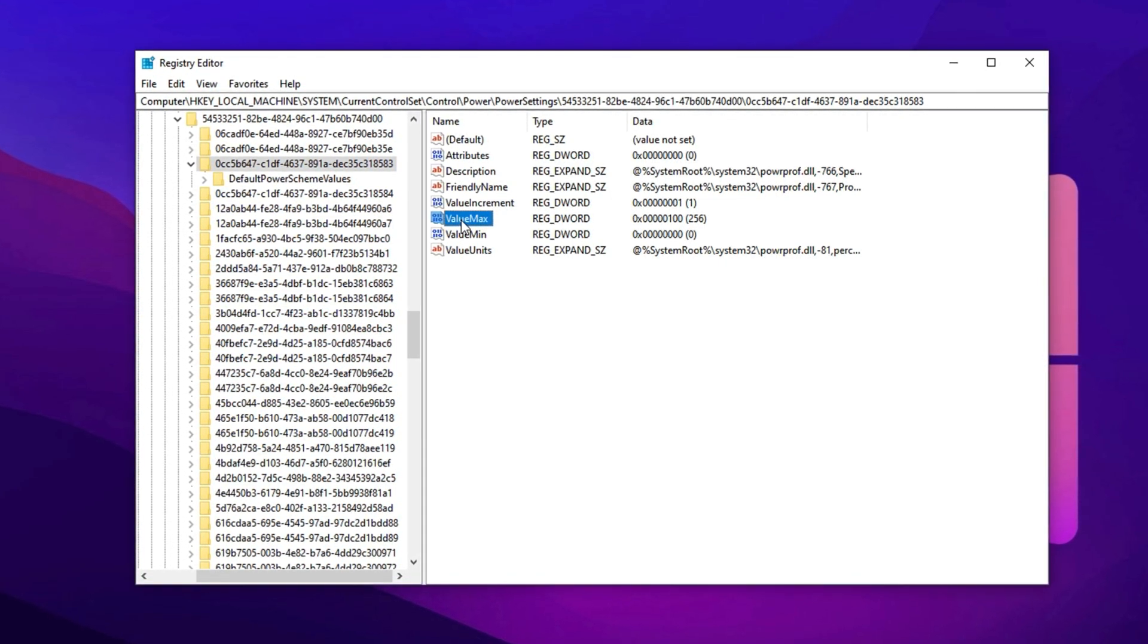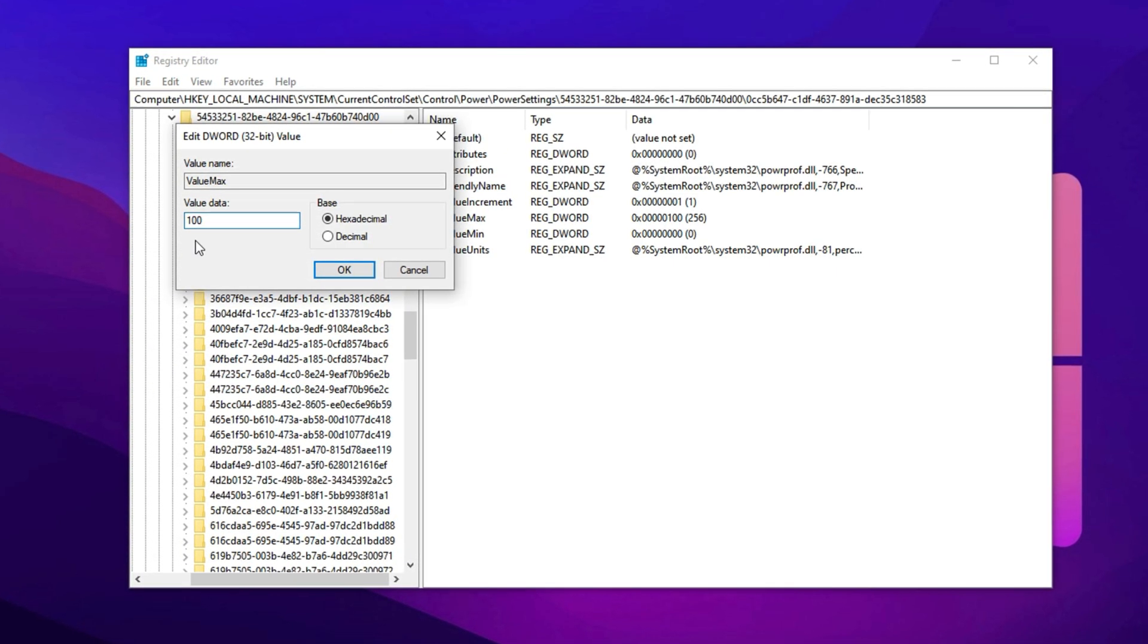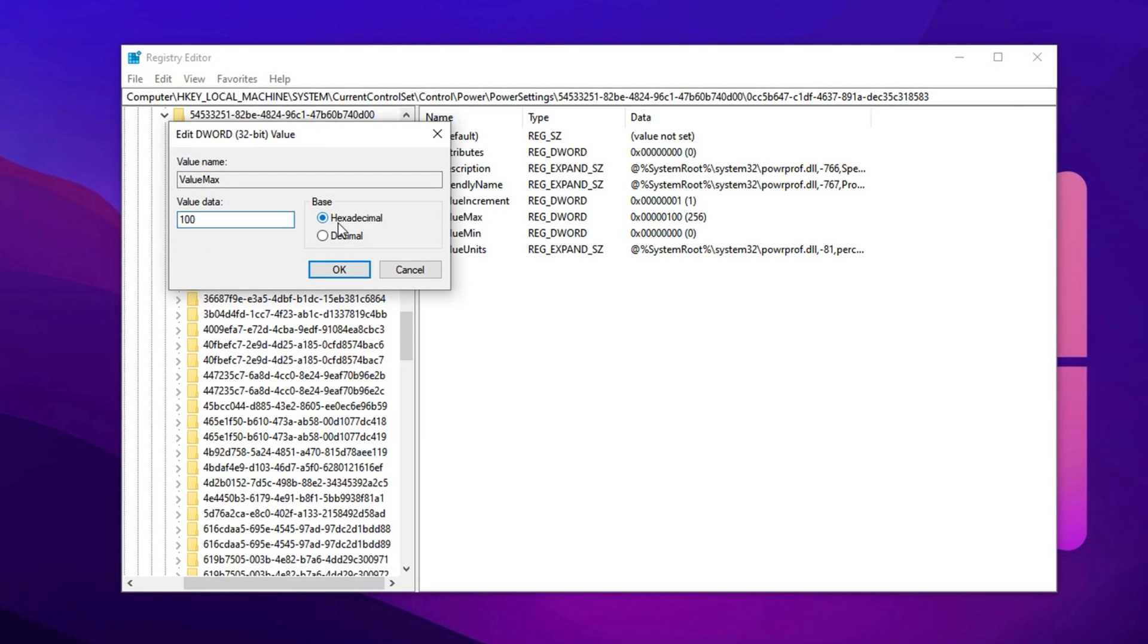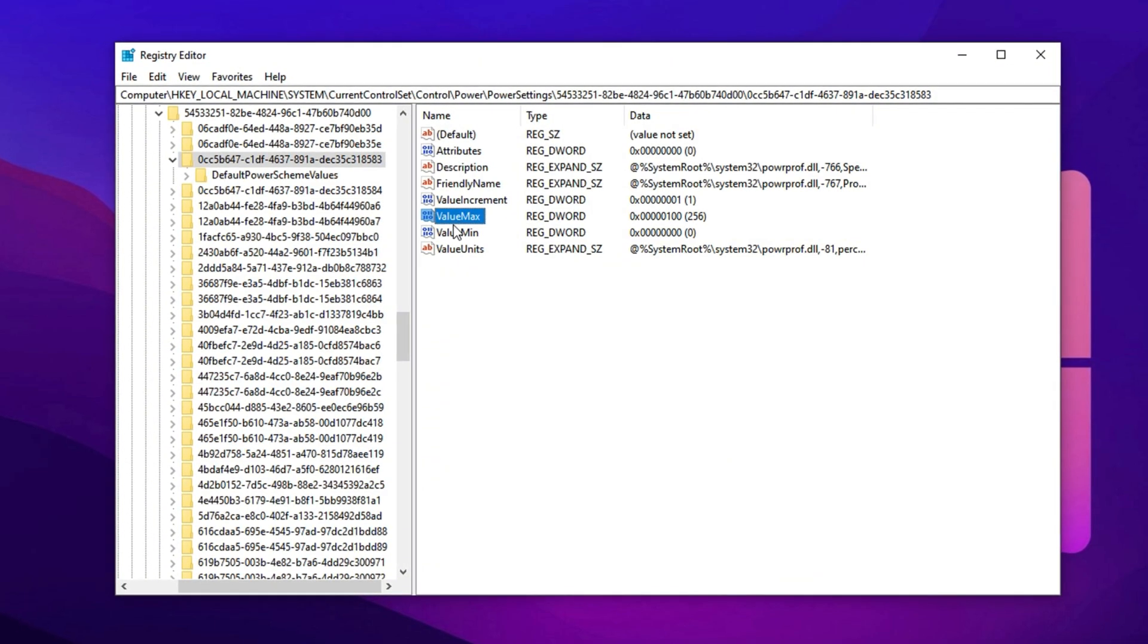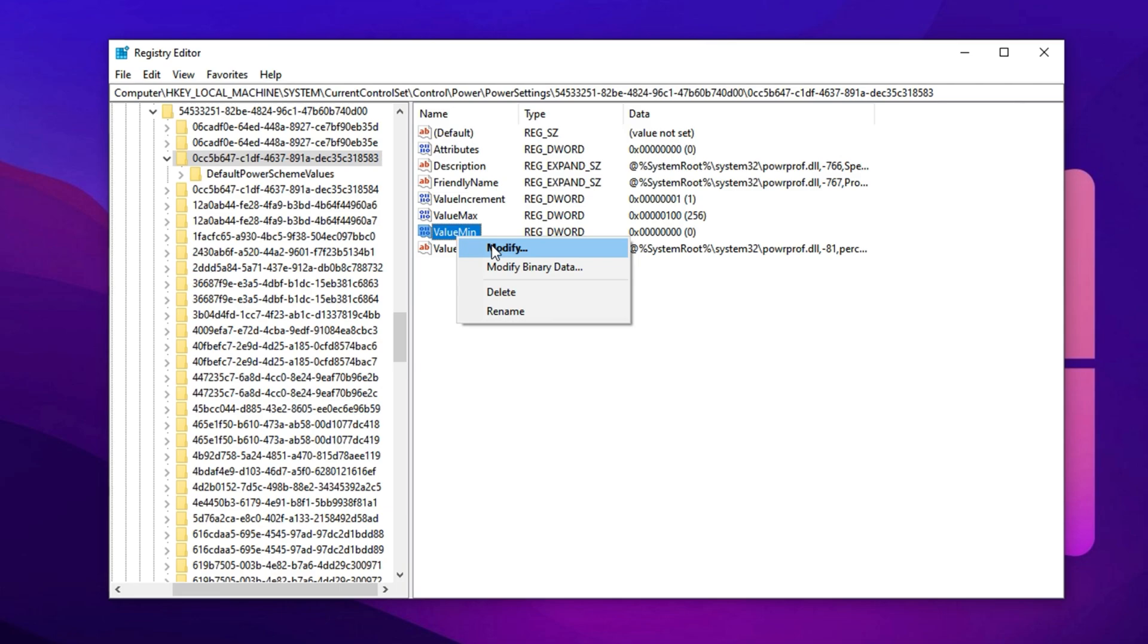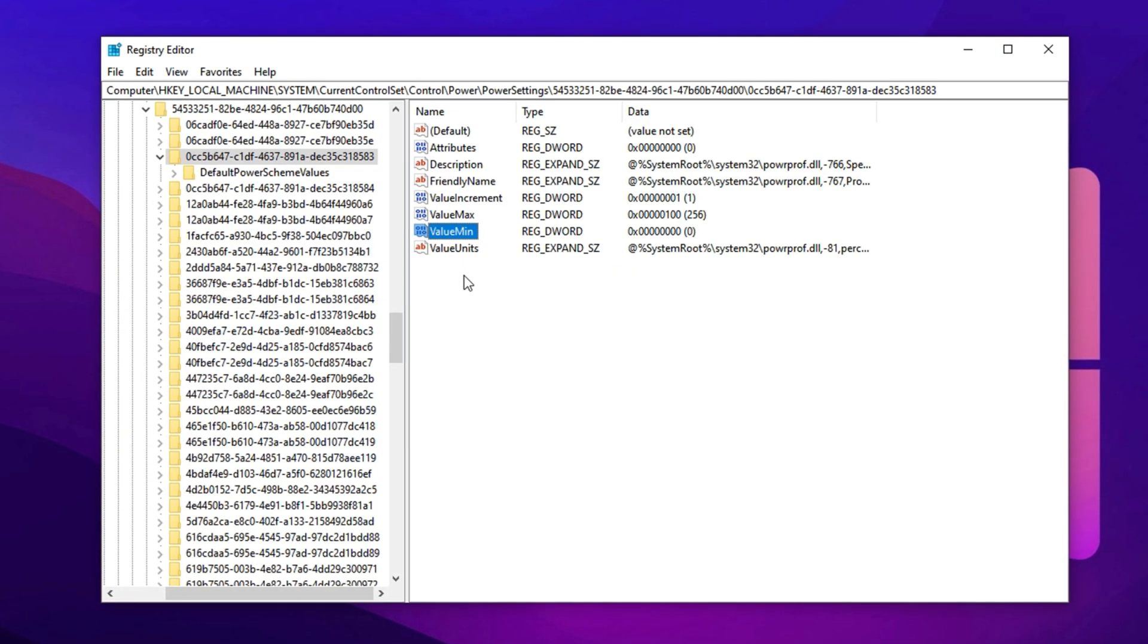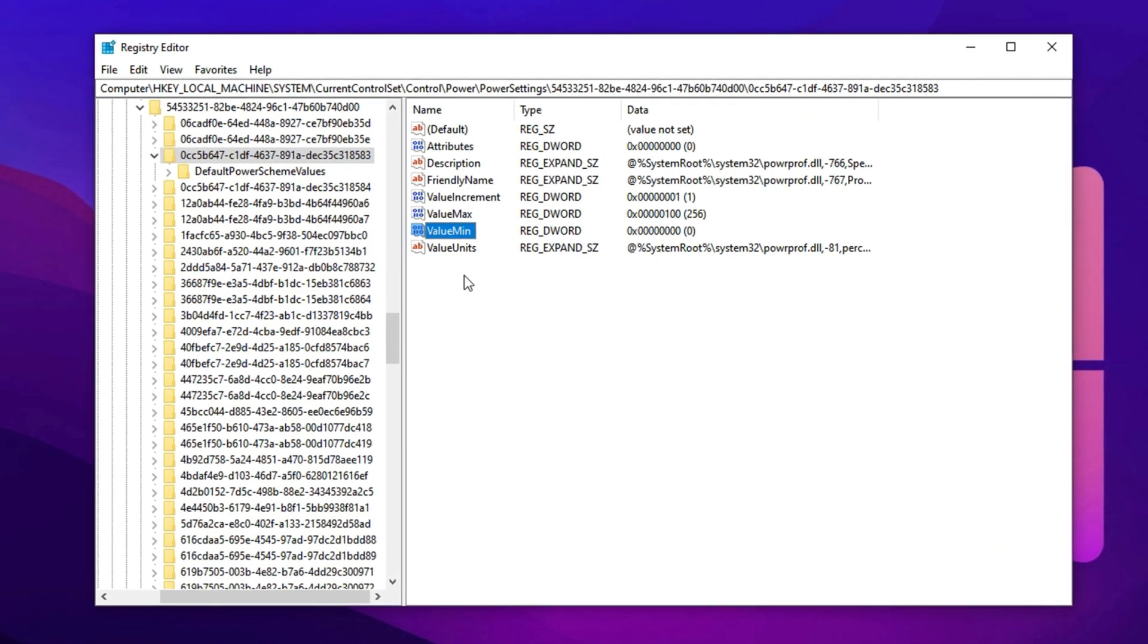Next, locate a key named Max within the editor. Right-click it, choose Modify and change the value data to 100. Set the base to hexadecimal before clicking OK. This tweak forces your CPU to always operate at full power. Now, do the same with the minimum key. Set its value to 0, base it on hexadecimal and click OK. These adjustments prevent the CPU from downscaling during load, improving responsiveness.